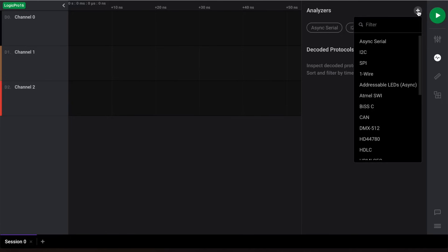Please note that at the time of publishing this video, custom analyzers are not yet supported by Logic2. We're currently working on adding support for this, so we're excited to share that with you once it's ready.